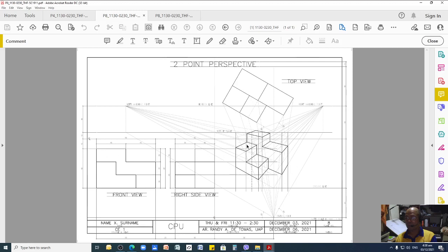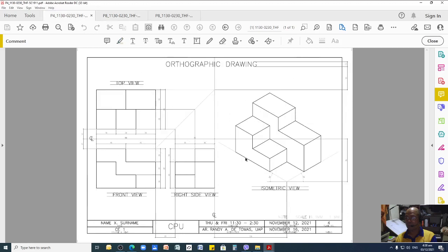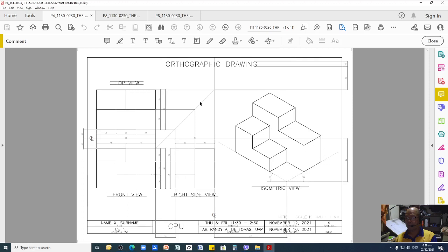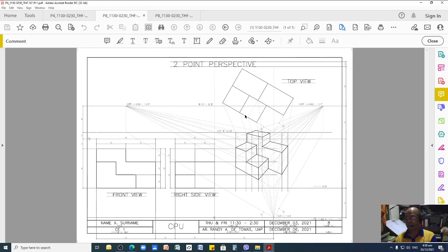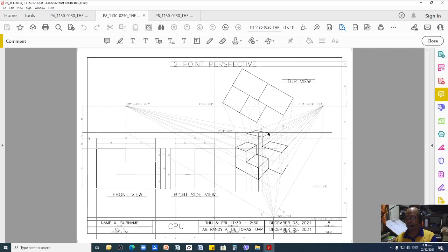Based on the dimensions from Plate Number 4, I adopted them here so you can compare the output of your perspective view against your isometric view. Isometric view is a parallel projection using 30 degrees on both sides, while perspective drawing has a focal point — called a vanishing point, left and right — where your lines will be projected toward that direction.